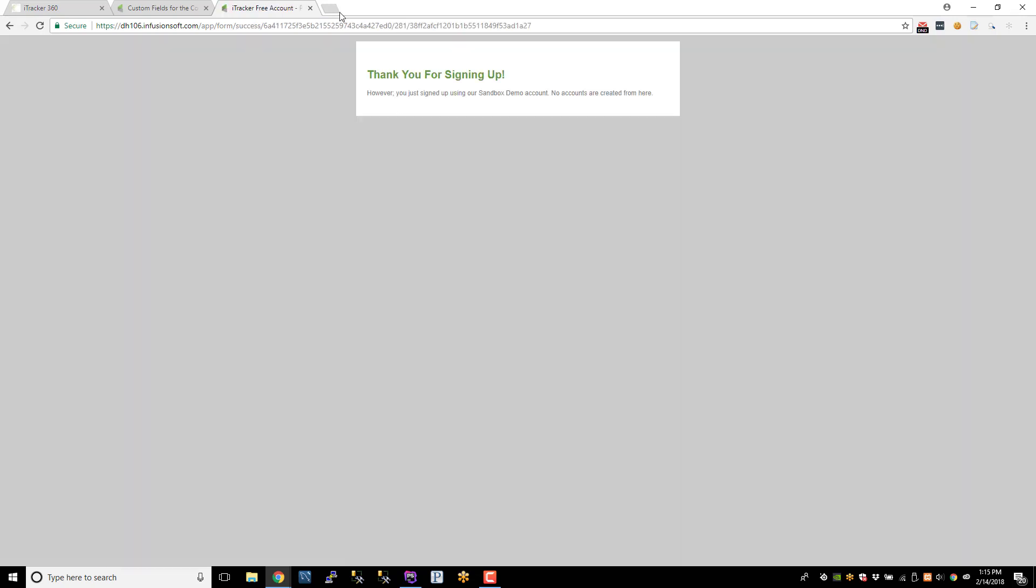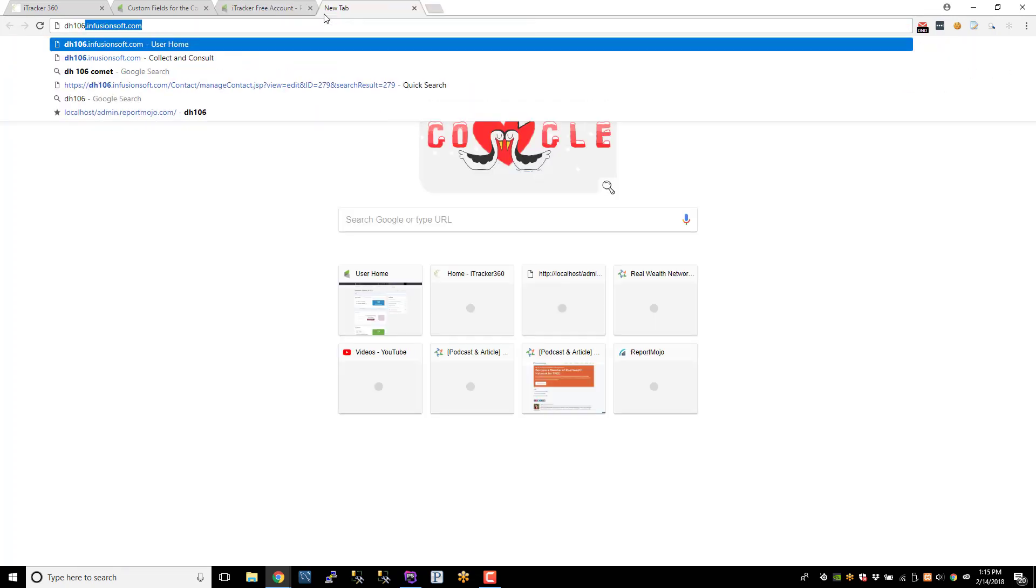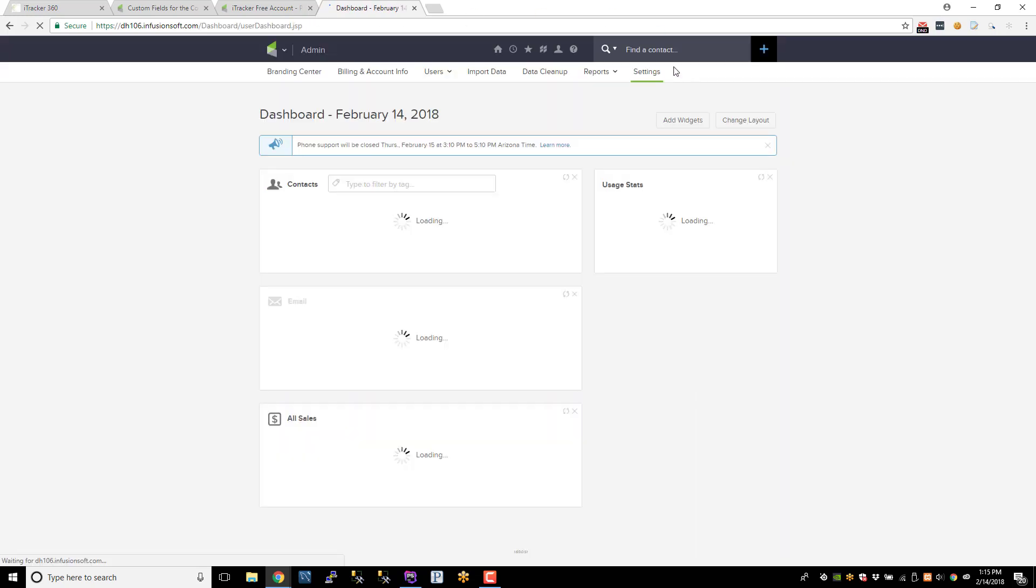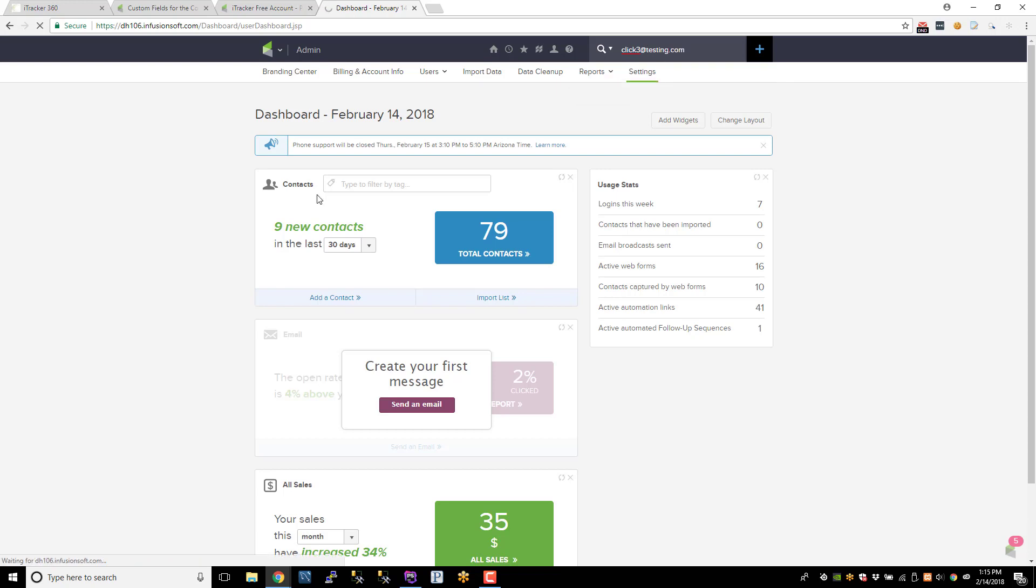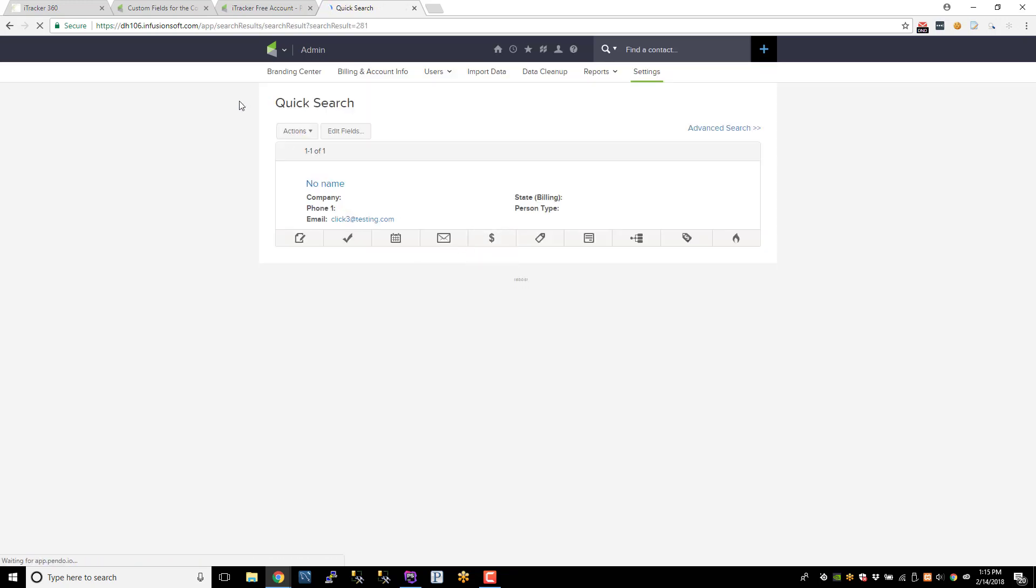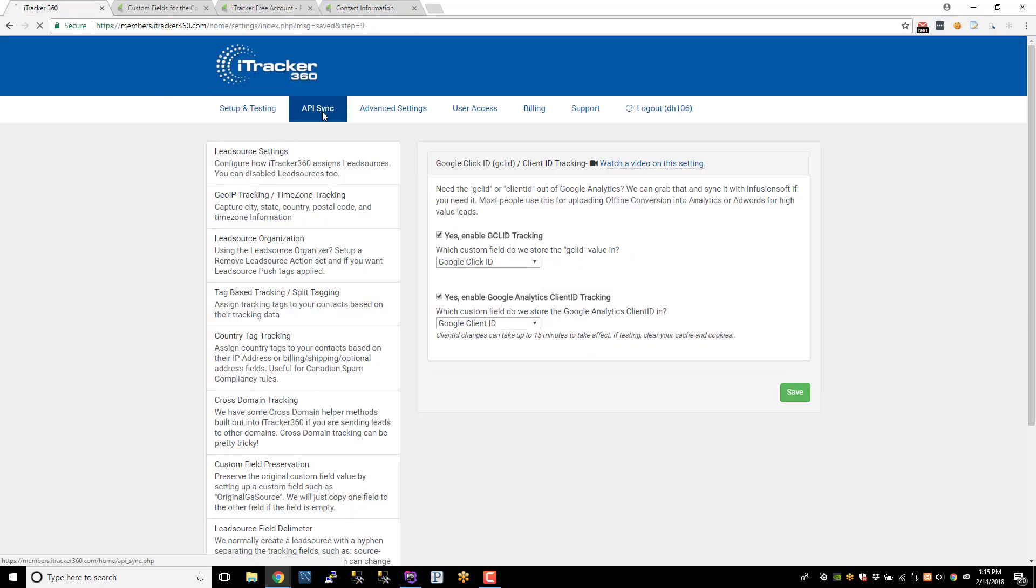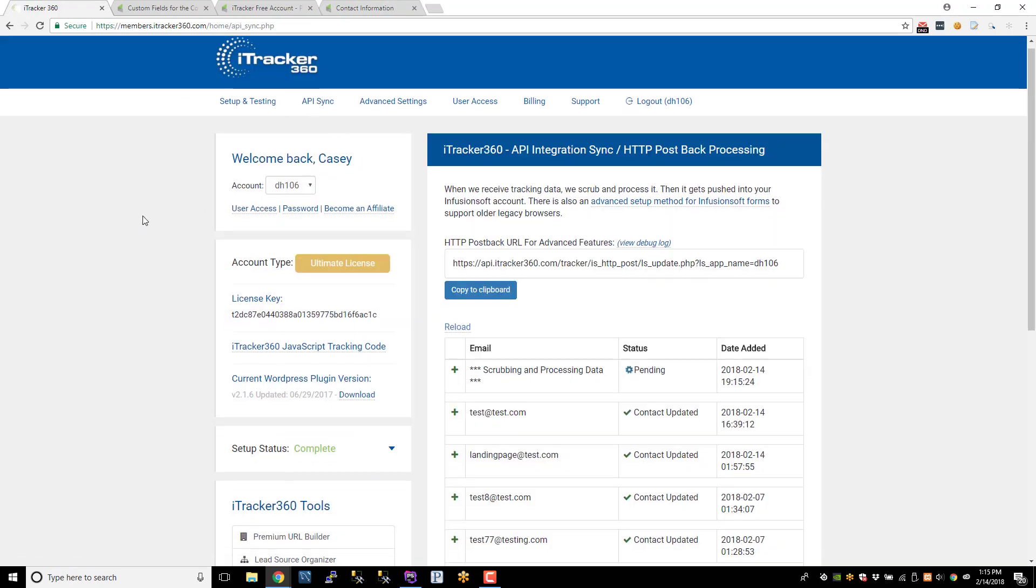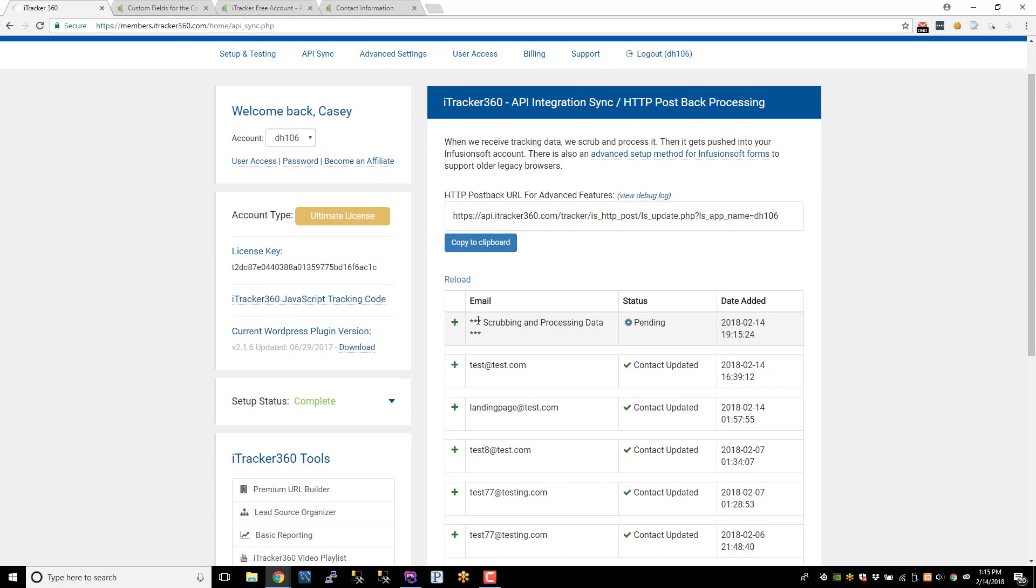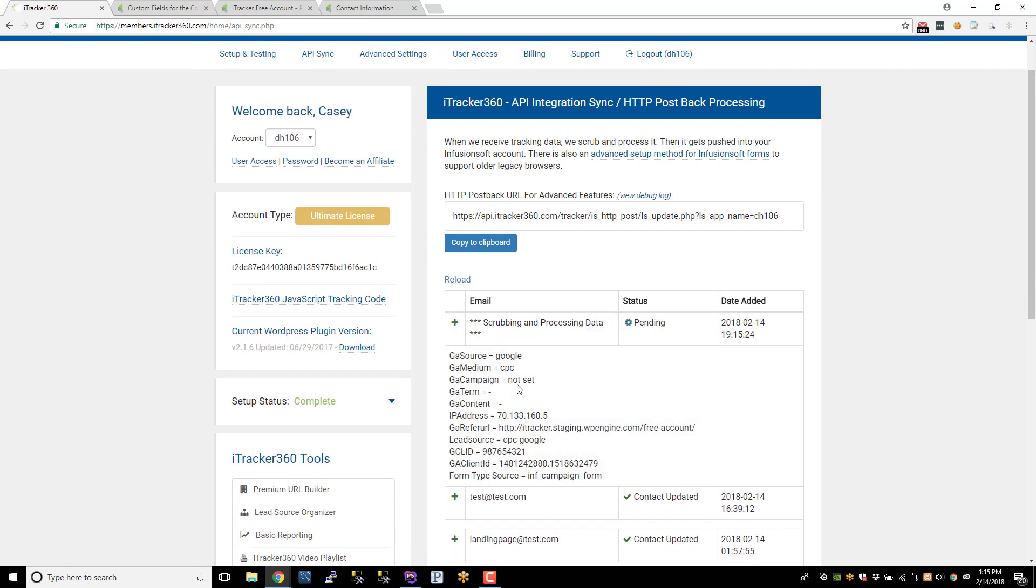So at this point, iTracker has captured the data, and we're basically waiting for iTracker to push this data into this contact record. So we have the contact record pulled up now. Let's go into iTracker and go to the API Sync page to show you the data. So we have some data. It's pending. It's being scrubbed and processed. Here's the data we collected, which is a Google CPC lead. And here's the Google Click ID along with the Google Client ID.